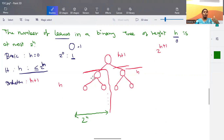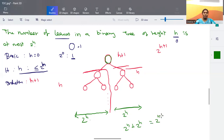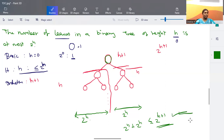For the left subtree the number of possible leaf nodes is at most 2 to the power h, and similarly for the right subtree the number of possible leaf nodes is also at most 2 to the power h. For the full tree of height h plus one, the total number of leaf nodes is at most 2 to the power h plus 2 to the power h, which equals 2 to the power h plus one. So for any binary tree of height h plus one, the number of leaves is at most 2 to the power h plus one.